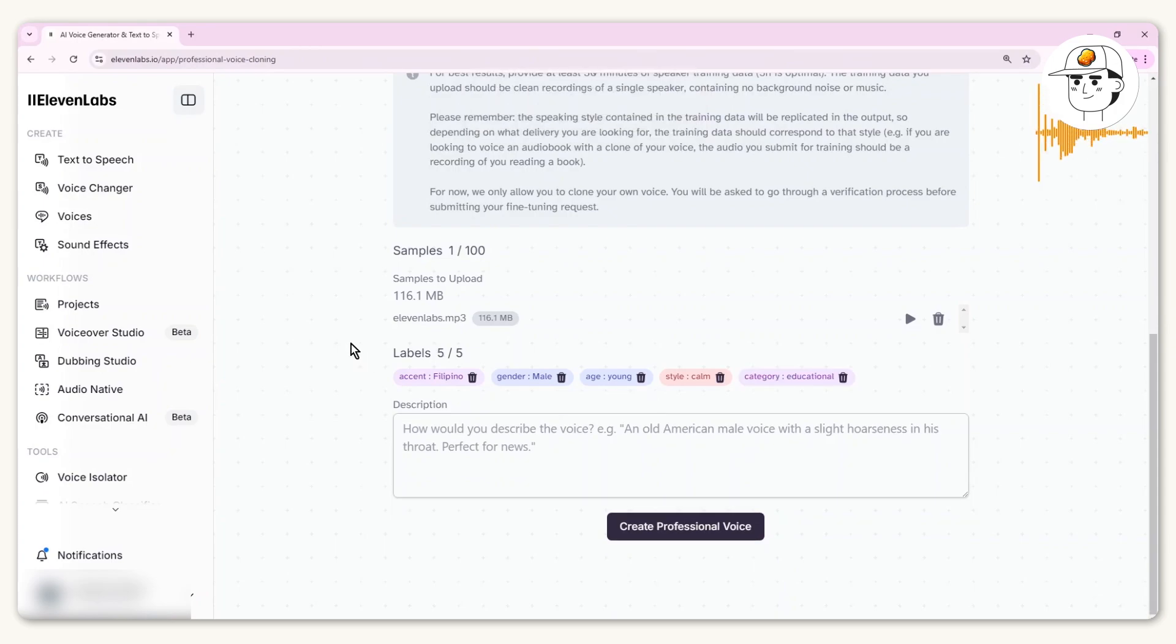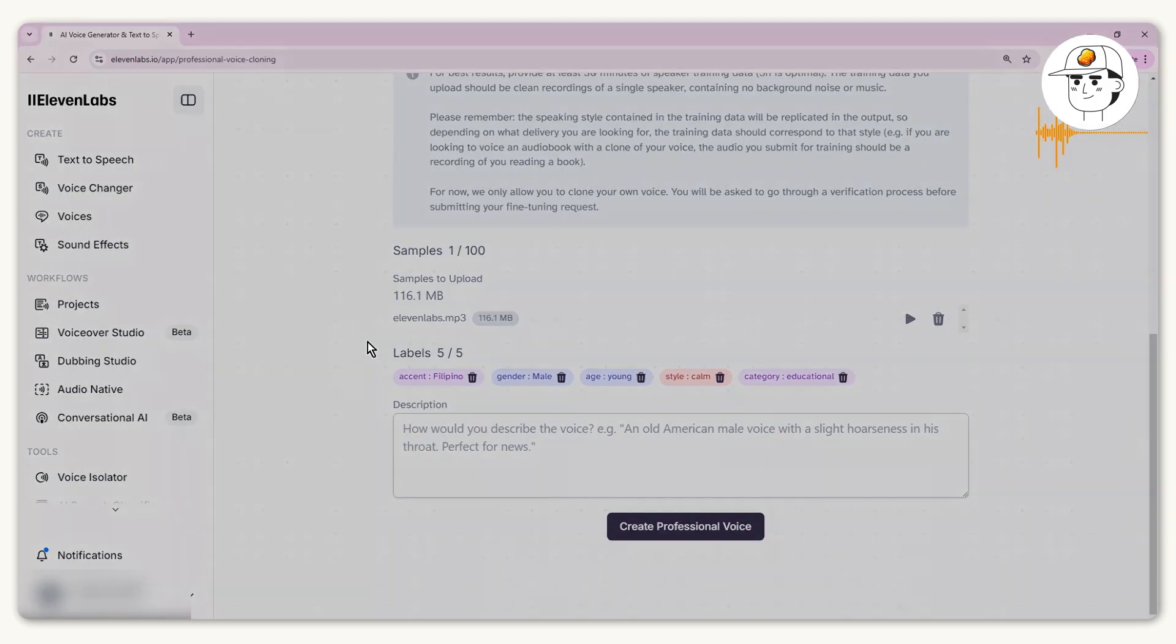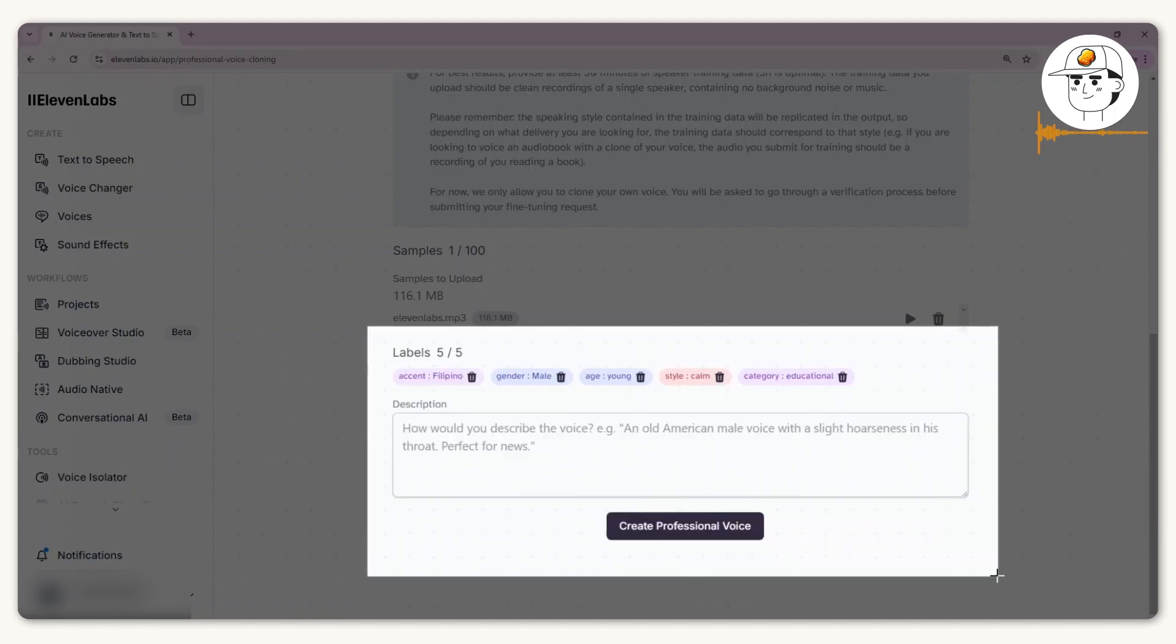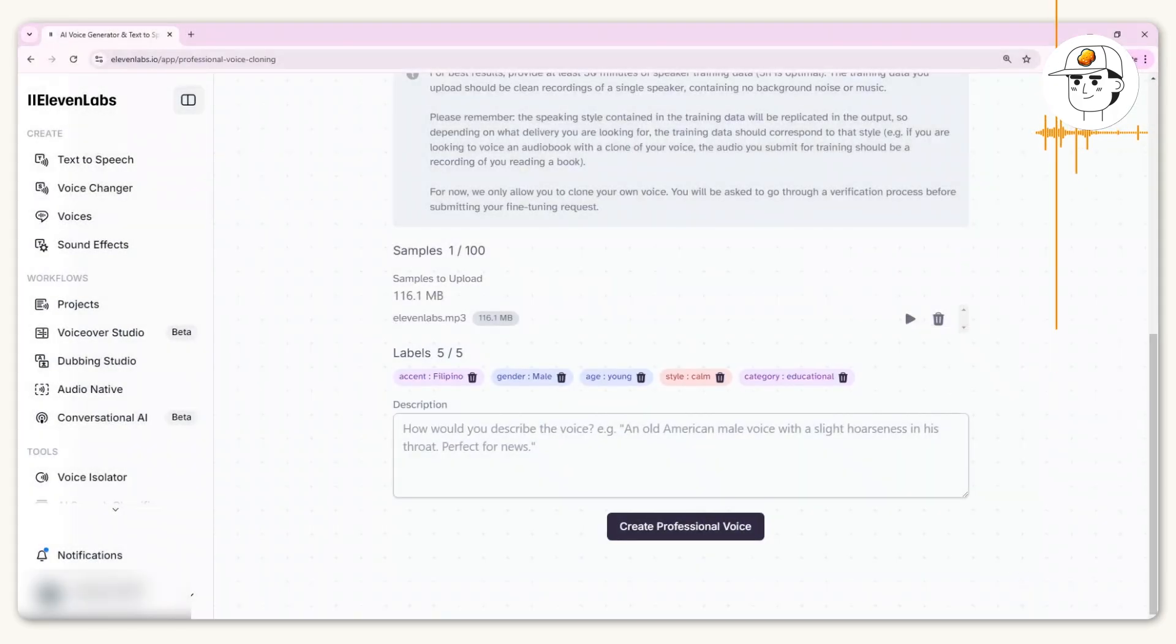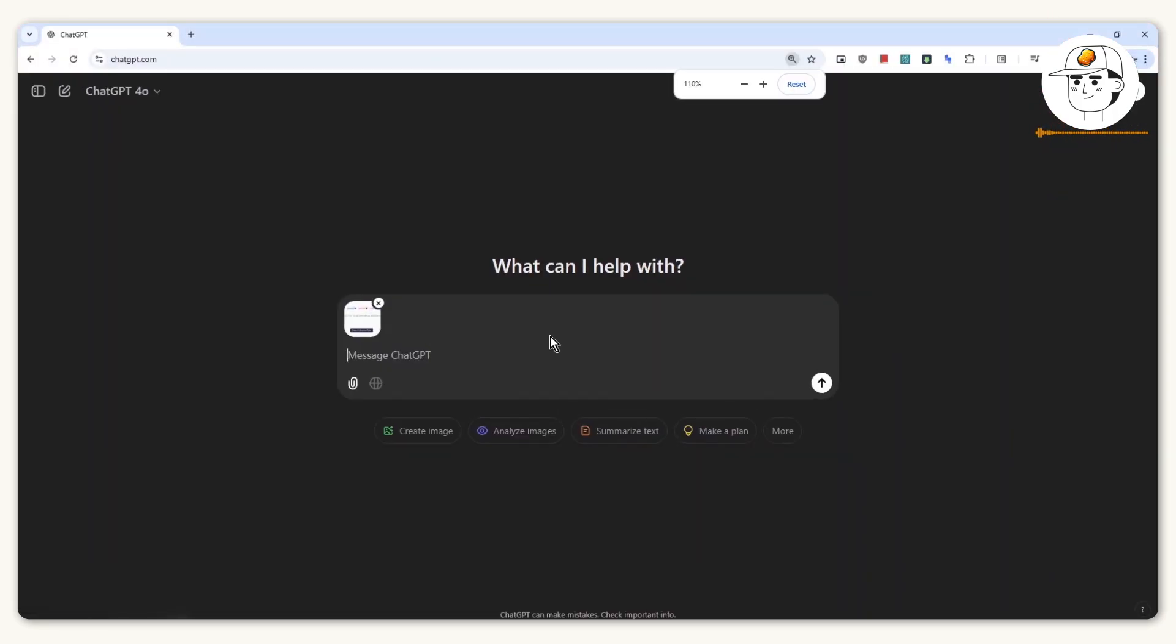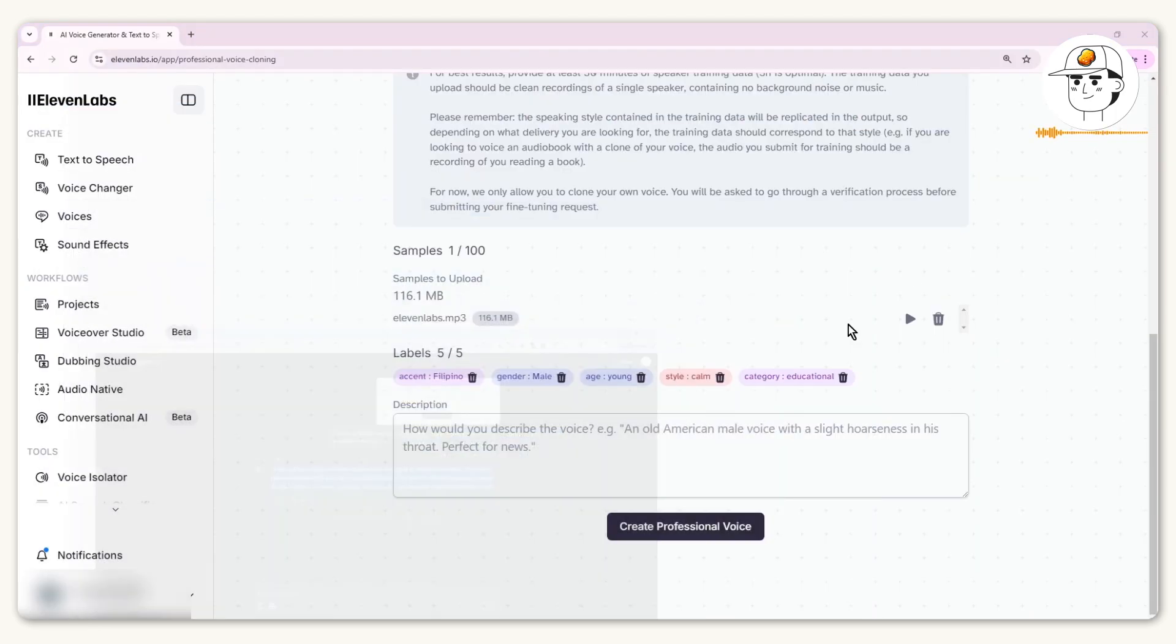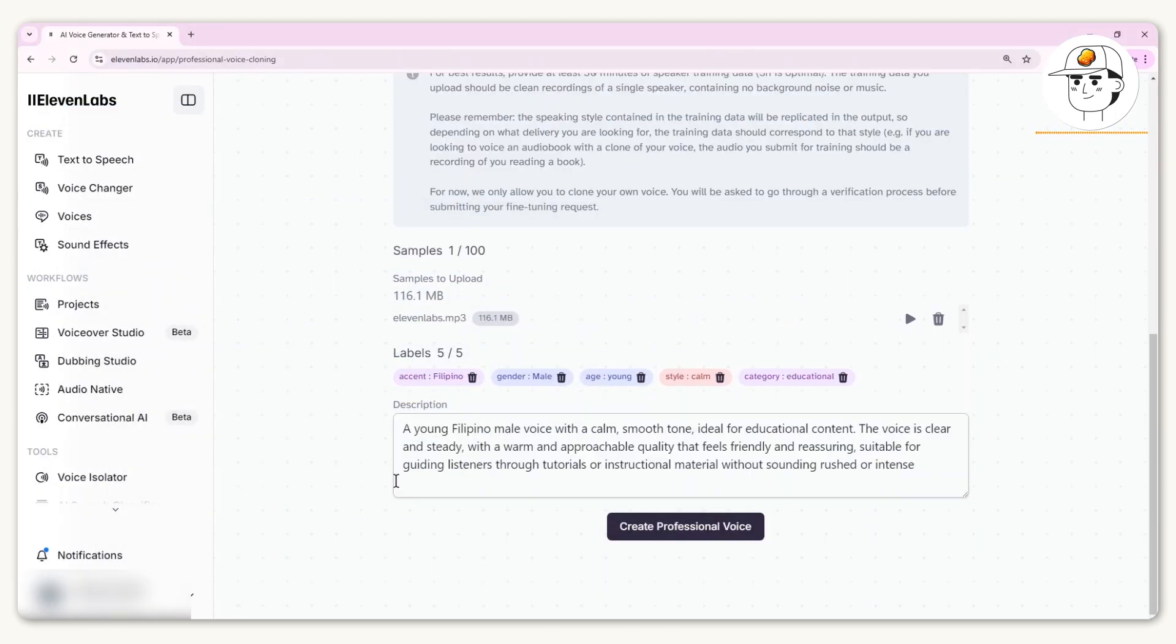You now have five labels that would help with the SEO of your voice. For the description, you can type this in yourself, but to make this easier, take a screenshot of this area, head over to ChatGPT, and type in this prompt that you can find in our community. You can see it has provided sentences to put into the description, which you can edit as you wish.